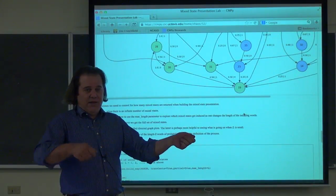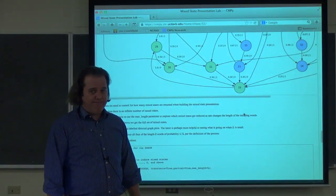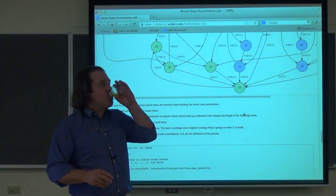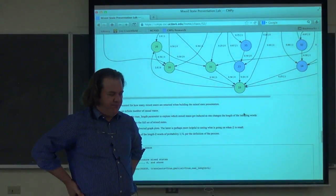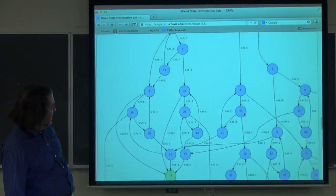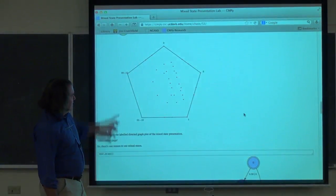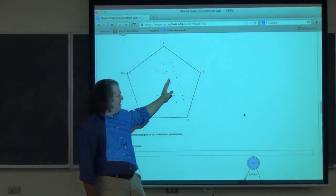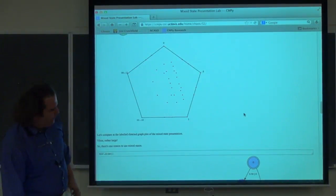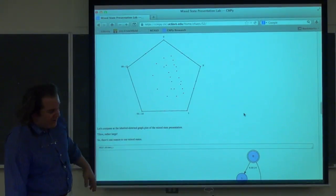For the random xor with max length two, you get just a tree structure — all four binary words with equal probability. At length six and above, you recover the full mixed state presentation. The algorithm finds the complete mixed state presentation; if it's infinite, it kicks back an error when it runs out of resources. The homework asks you to look at the simple non-unifilar source, which has a countably infinite number of states growing roughly linearly with L, and to guess the infinite mixed state presentation from a series of approximations.